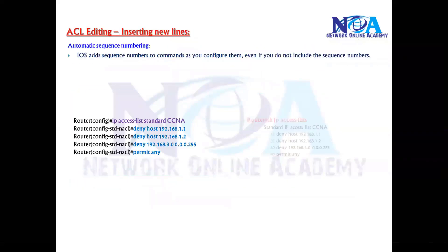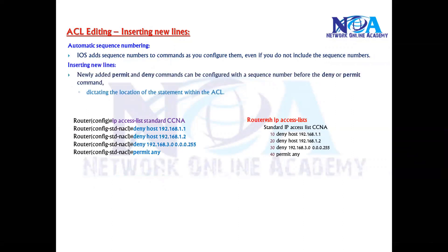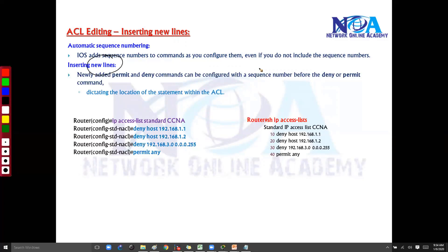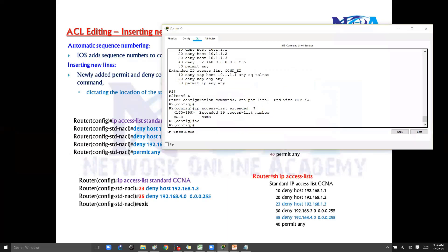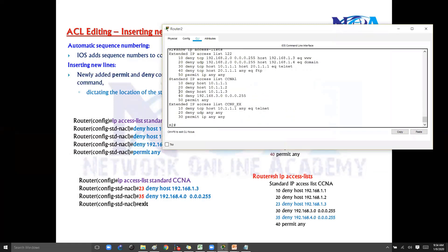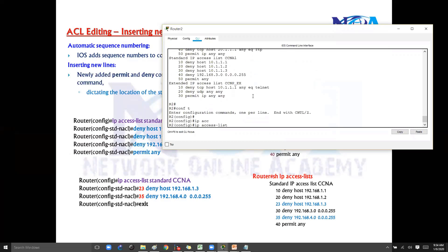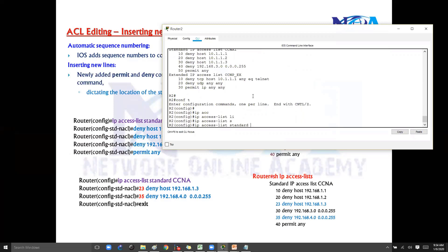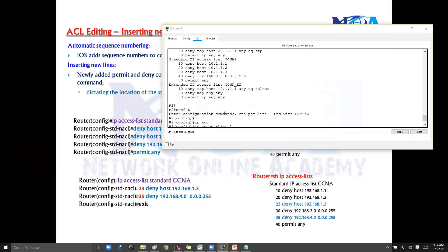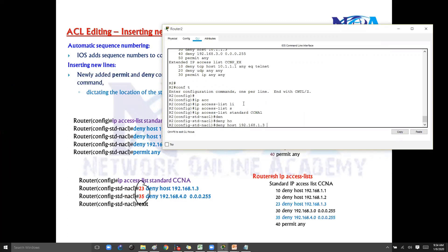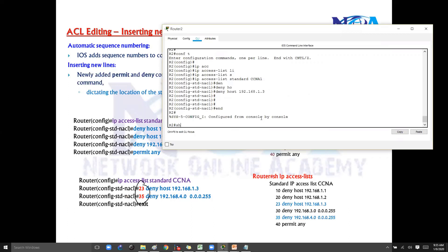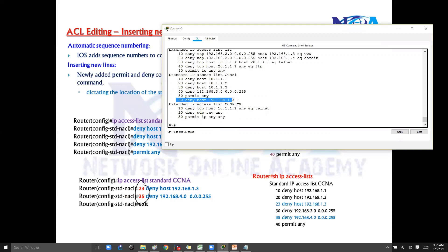Automatic sequence numbering has been discussed — the default sequence number will be added. If you want to add new lines, we can use those sequence numbers. Let's see an example: if I go and say 'show IP access list', I do have an ACL called CCNA which I'll be using here. I want to add a new statement. If I go into standard ACL CCNA and add a 'deny host' statement without specifying the sequence number, this will automatically go to the last. If I verify with 'show IP access list', you can see this statement comes in the last.